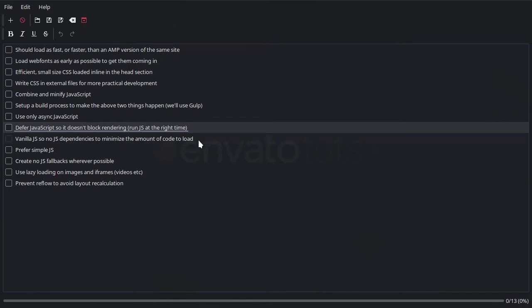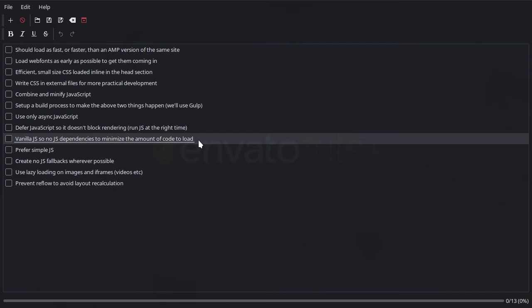We're also going to make sure that every bit of JavaScript we use is vanilla JavaScript, and we're doing this to make sure that we don't have dependencies. If we use, say, a lightbox that depends on jQuery, now we have to load jQuery into our site, and that's more file size and more processing for the browser to handle.